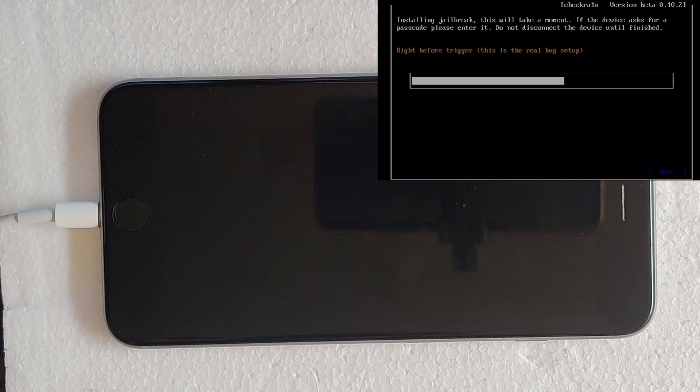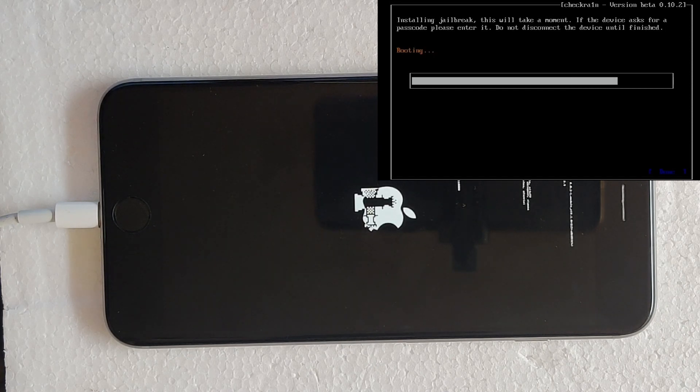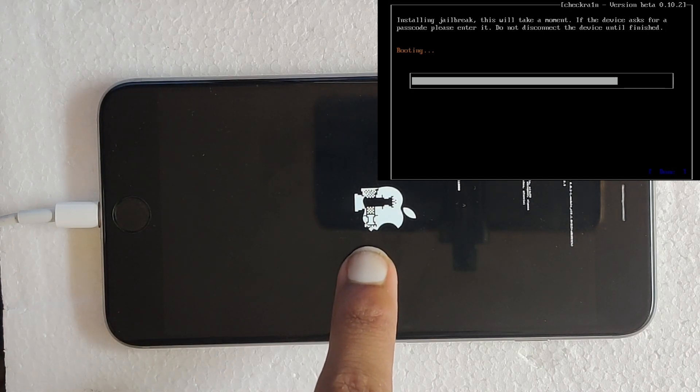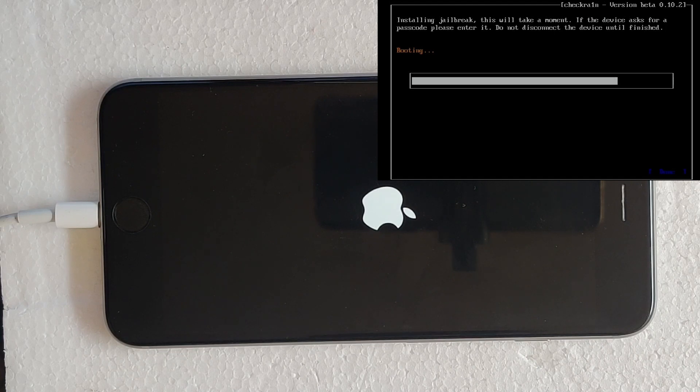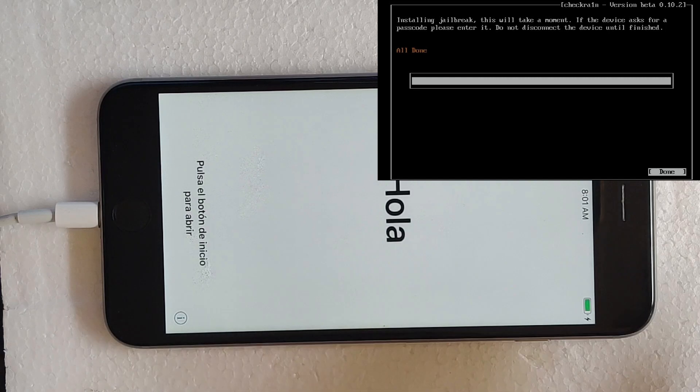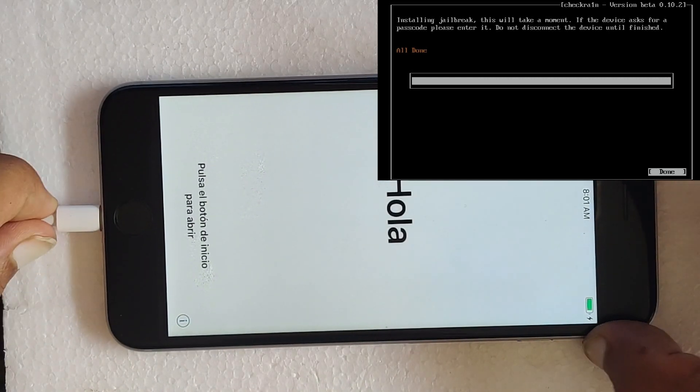Now your device will be jailbroken and it will take a few moments. After all done is shown in checkra1n screen, you can disconnect your device from PC.